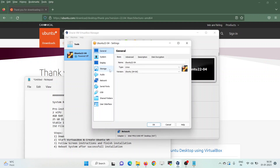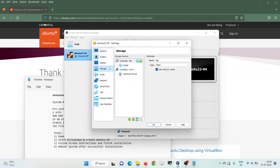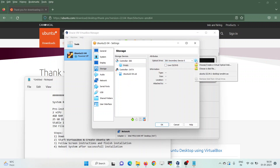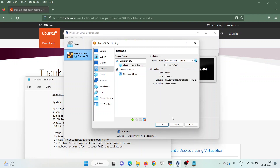Now select the VM and click on Settings. We will be attaching the ISO file so that it boots with the ISO file. Click on Storage and then select the ISO file — in my case it is Ubuntu 22.04. Click OK.